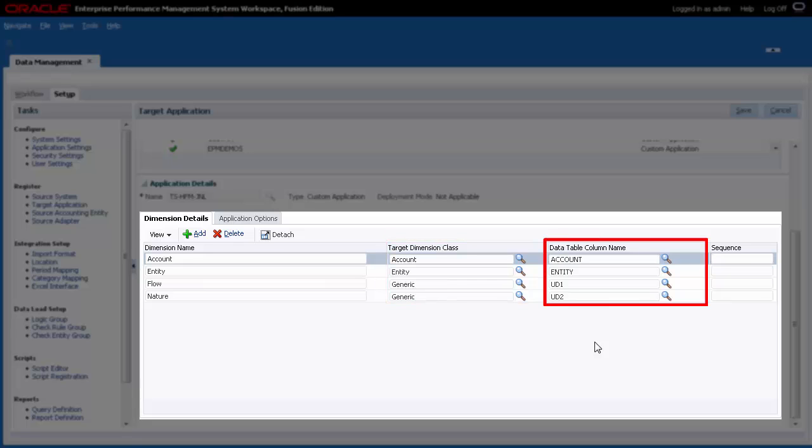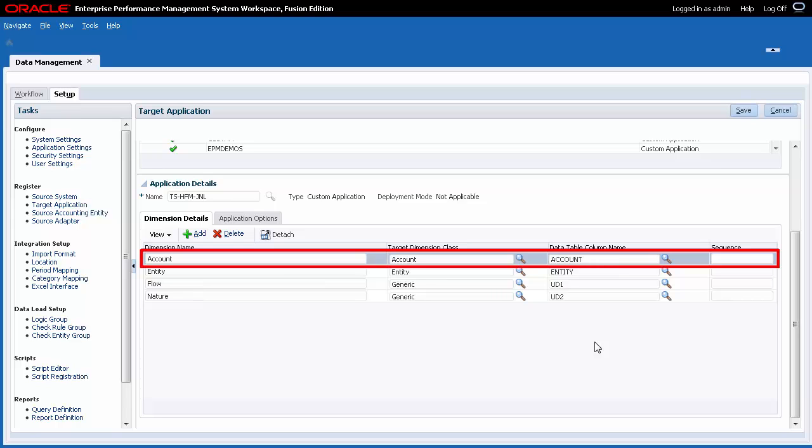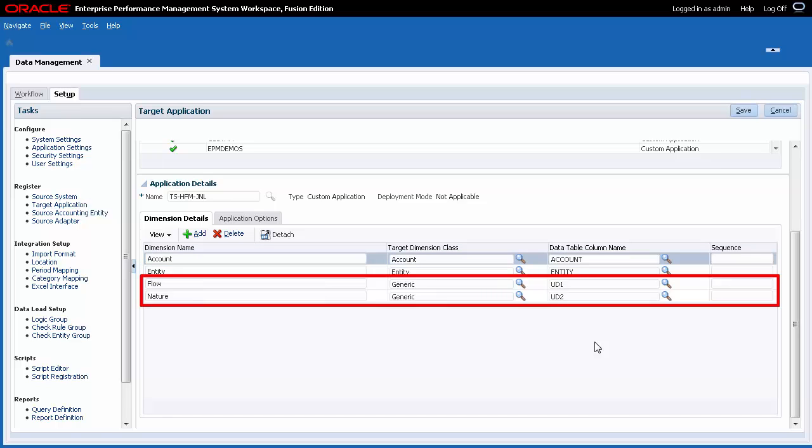The Data Table column name contains the name of the column in the Data Management staging table. When you export, data is written to the file based on a predefined order, starting with Account, then Entity, and then User Defined Dimensions.